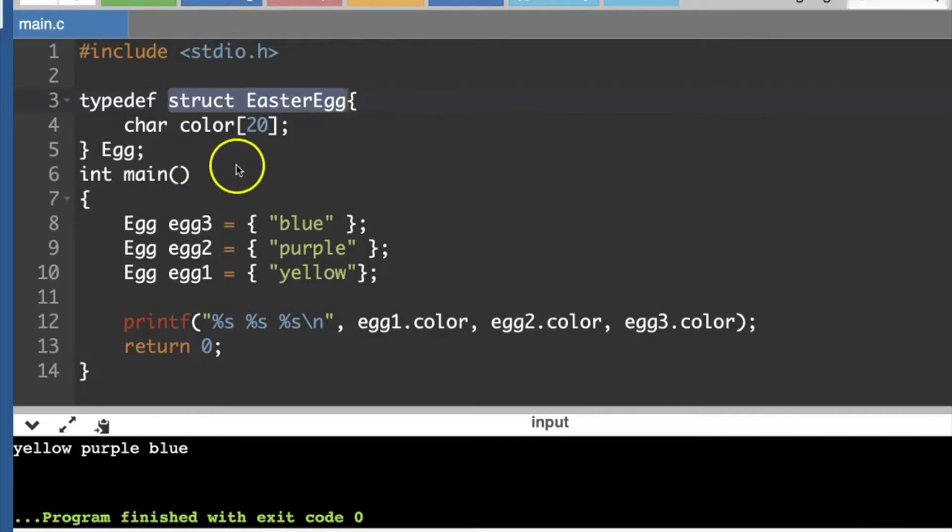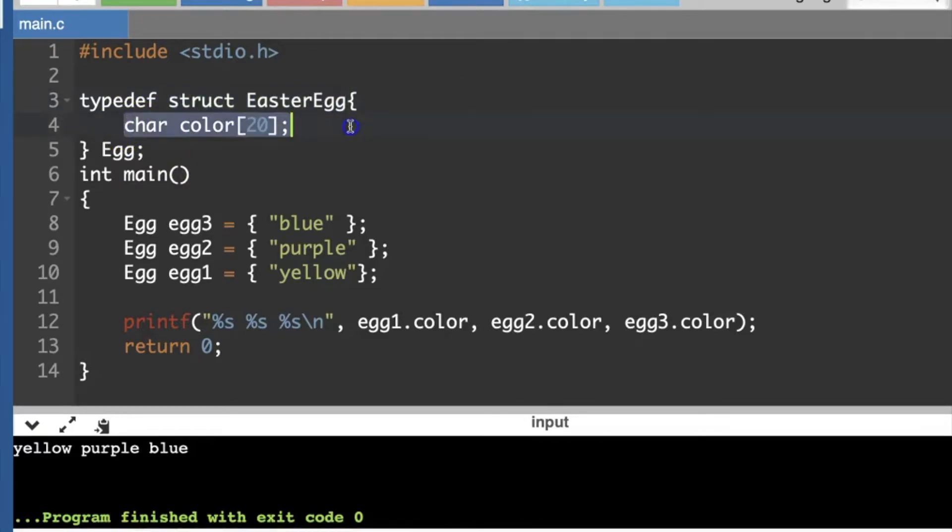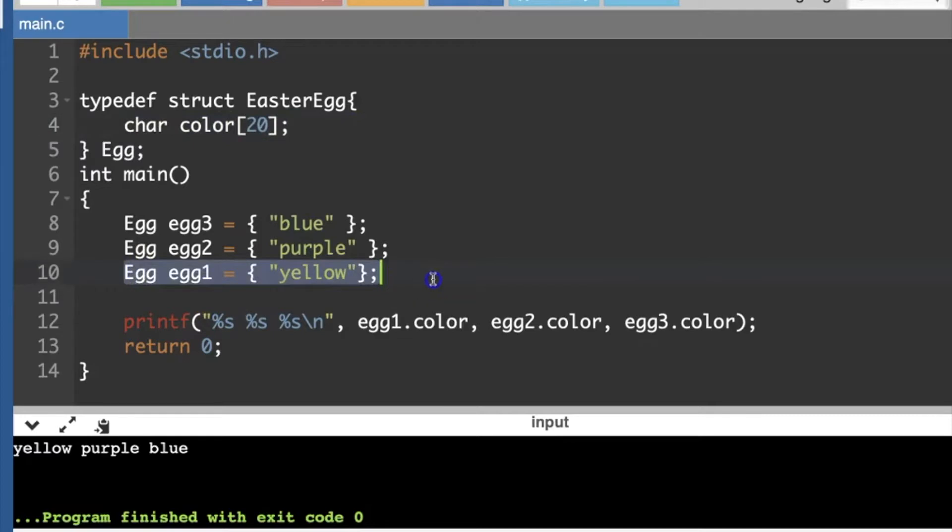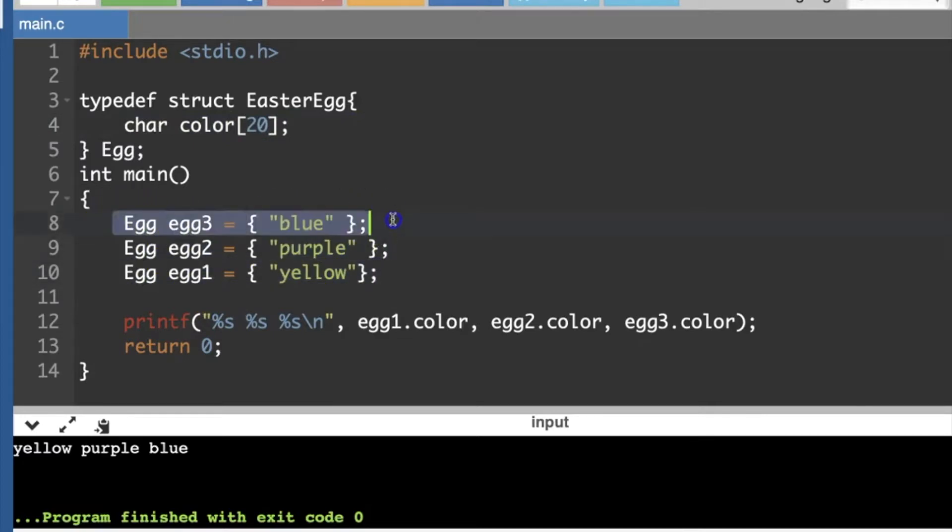I've got a C structure Easter egg, and every Easter egg has a color. You might paint your first Easter egg yellow, the second one purple, and the third one might be colored blue.